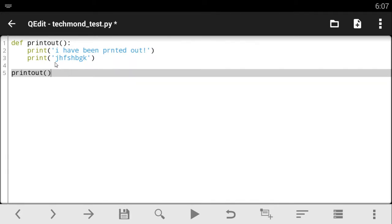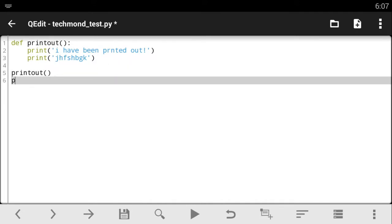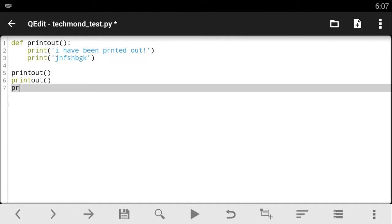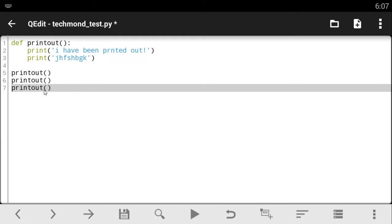Now what this does is that since you've created your function right here and you call out the function, it's going to run the code that is inside here. So if we have to call this function three times, it's going to print out or run the code inside the function three times. So the function pretty much stores your code or lots of code inside a text like this, so you don't have to write them over and over again when you want to call them out.